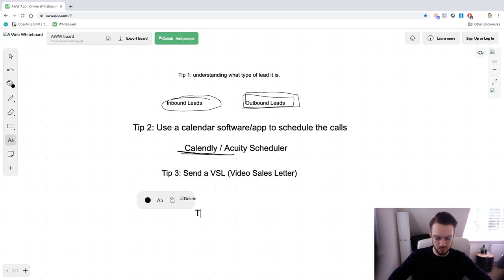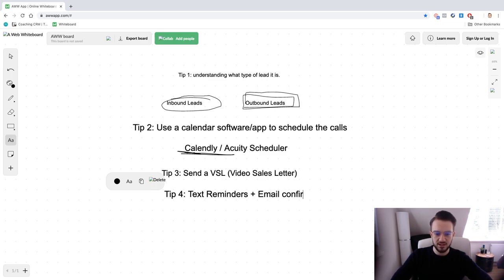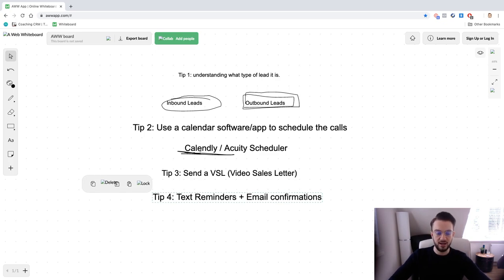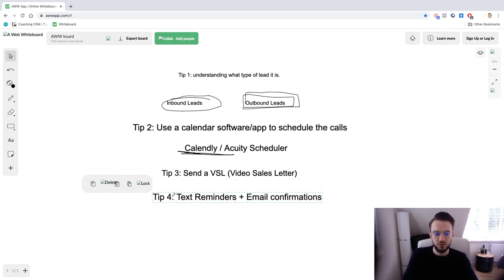Tip number four: reminders. With Calendly — and you can do this with Acuity Scheduler too — you can send text reminders and email confirmations. Calendly automatically sends reminders 24 hours before and one hour before the call. You can configure how often you want this. If you don't use calendar software, you can do this yourself — just send a quick email mentioning the upcoming call.